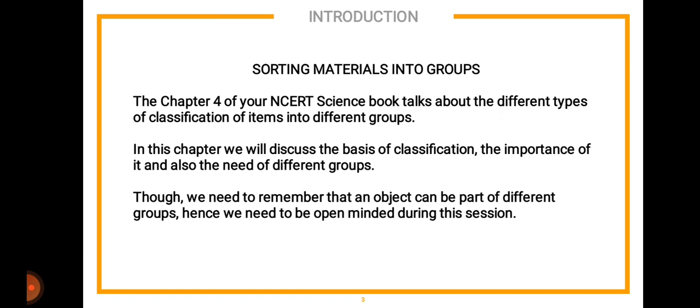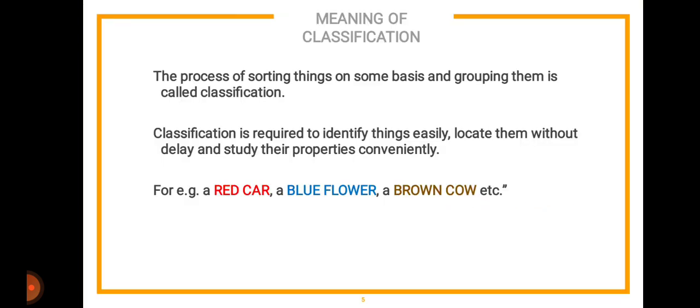Moving on to the introduction of Chapter 4, 'Sorting Materials into Groups.' We will be talking about different types of classification of items into different groups — the basis of classification, the importance of it, and the need for different groups. We also need to remember that one object could be part of multiple groups, so you have to observe very keenly during the entire session.